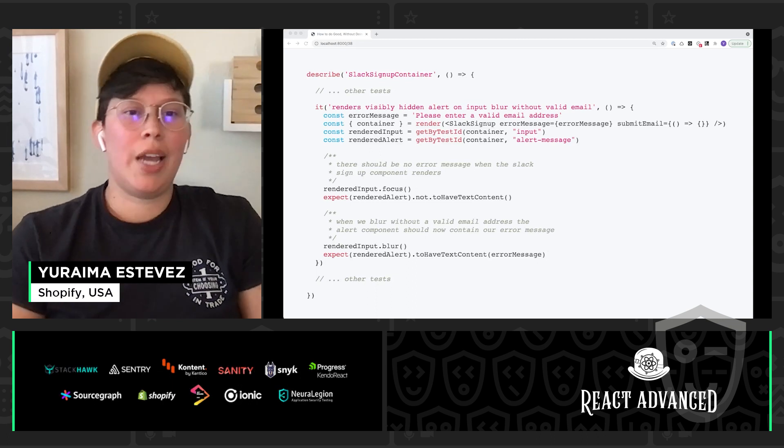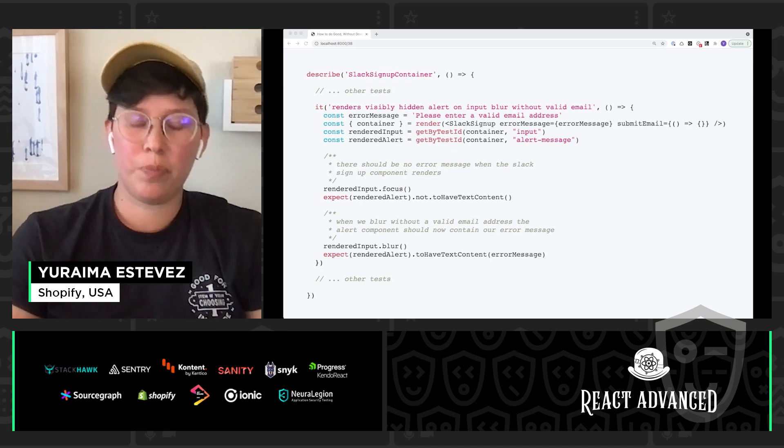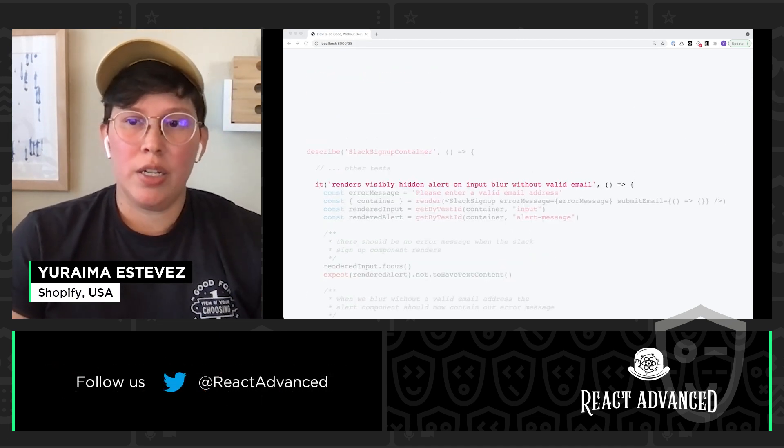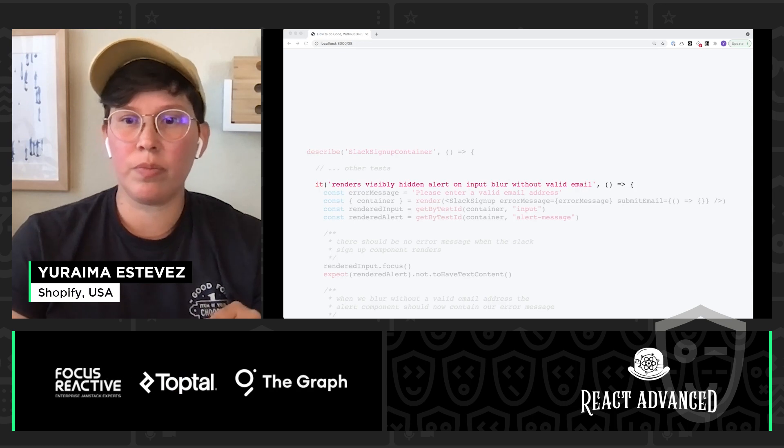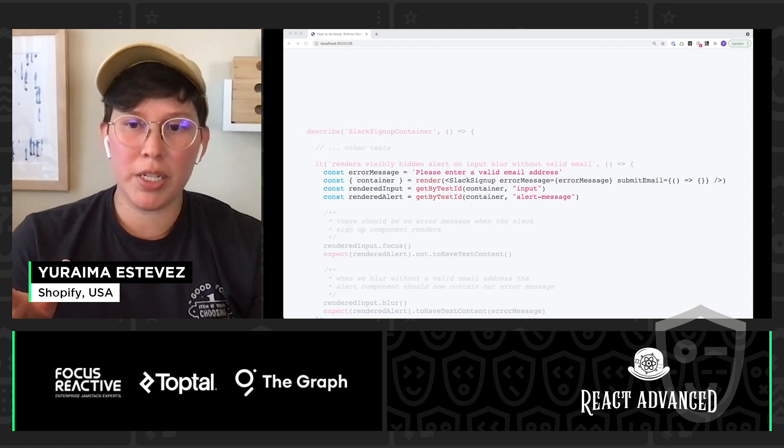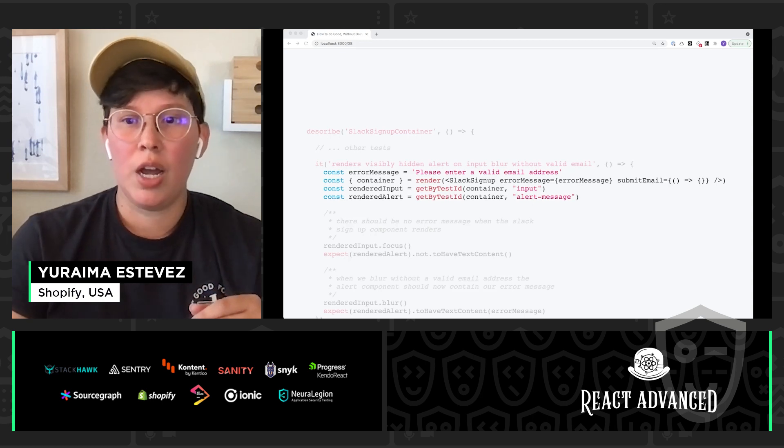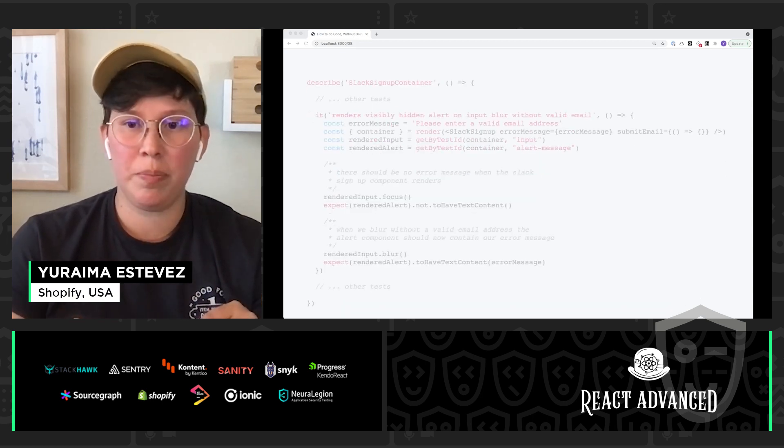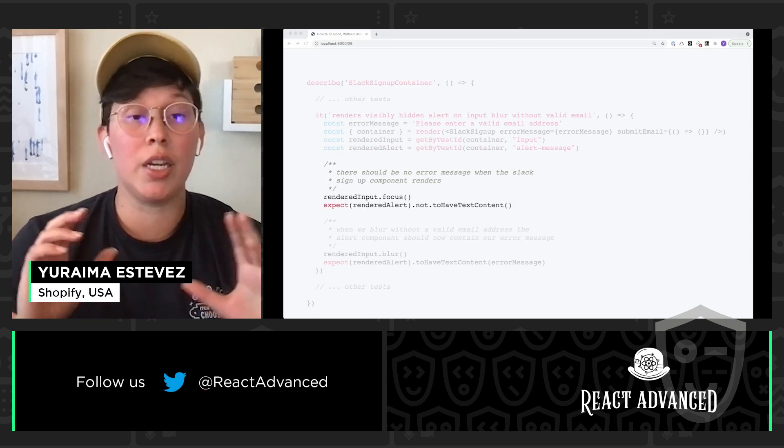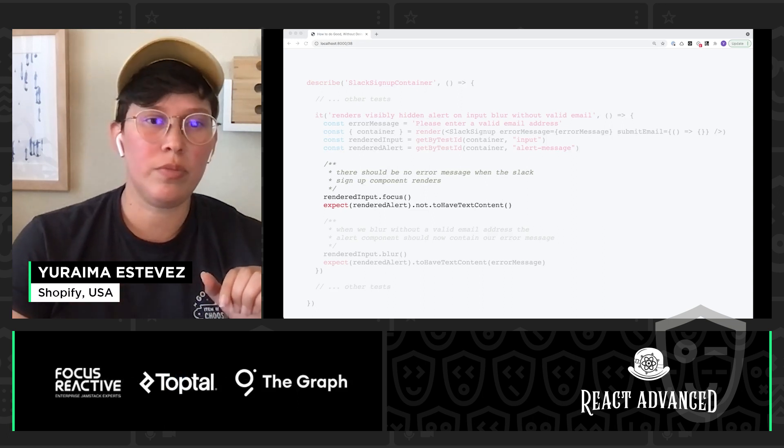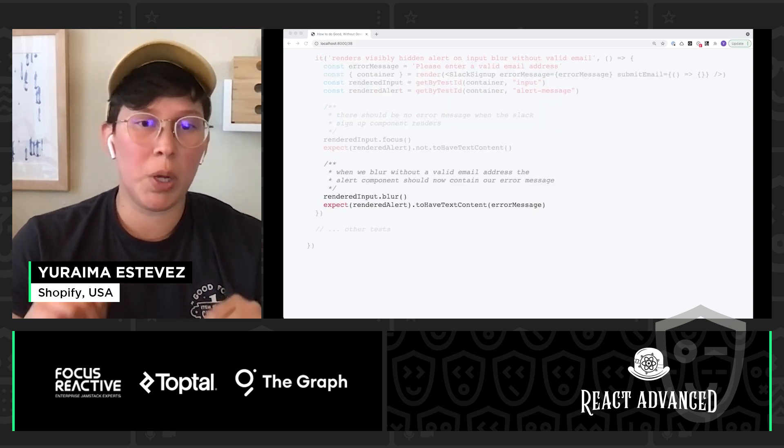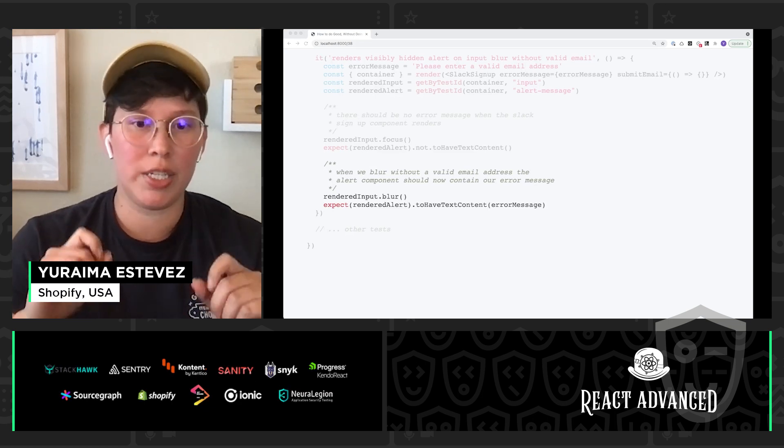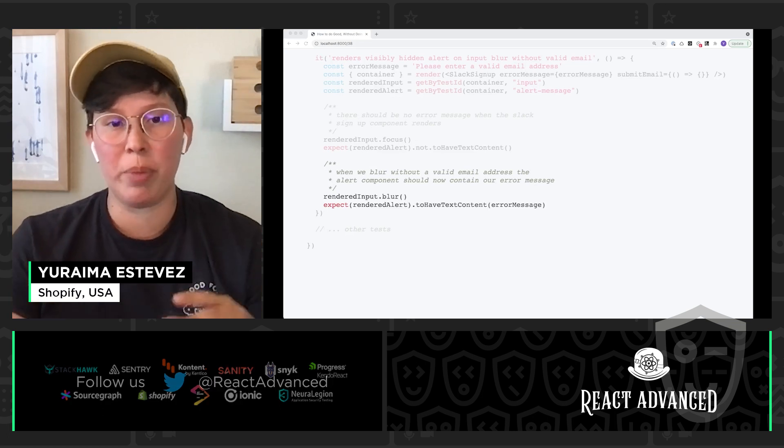So let's take a look at what a really simple test might be for a Slack signup container component. We are going to test that my alert is updated when the input is blurred and no valid email address is added to it. I'm going to render out my signup container component and get references to my input component and my alert component. I'm going to focus into my input and assert that the alert contains no text in it, because again, the alert should be empty when it's rendered to the page. Then I'm going to blur out of that input component, and now I'm going to assert that my error message should have the text content that matches my error message value that I have passed to it.